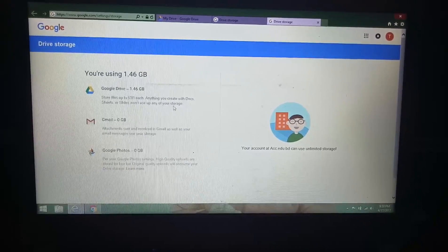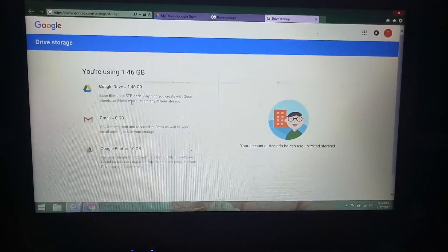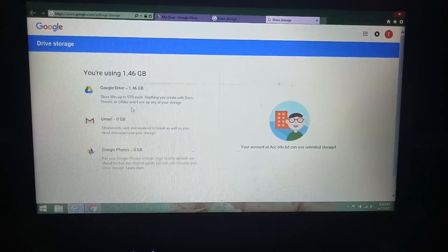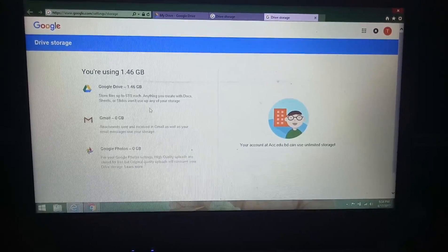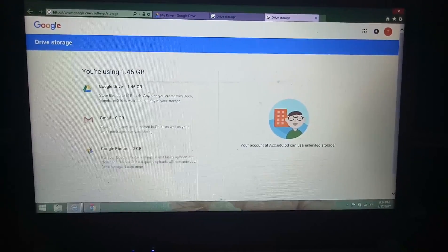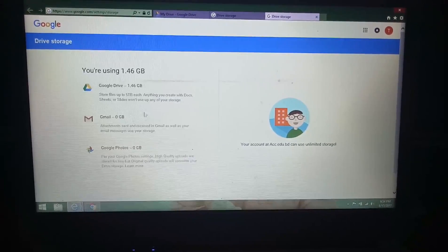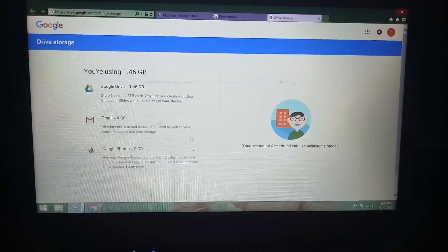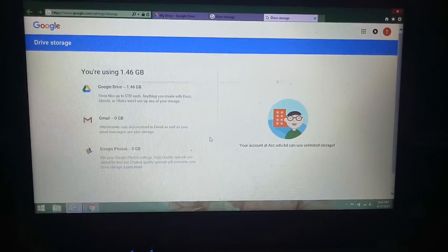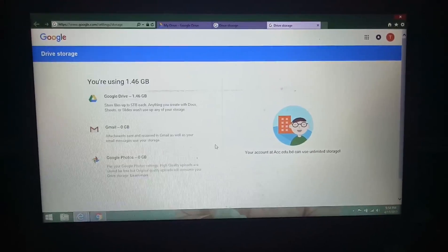Anything you can create with docs, sheets, or slides won't use up any of your storage. Five terabyte - it's unbelievable. This is the Google pilot account.